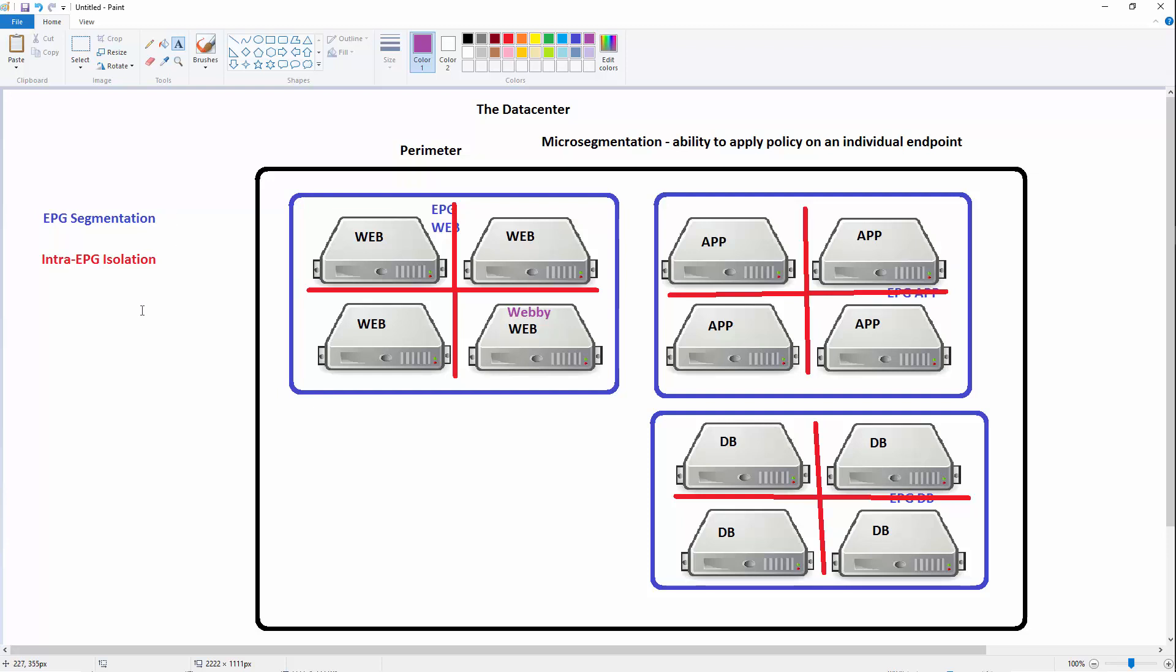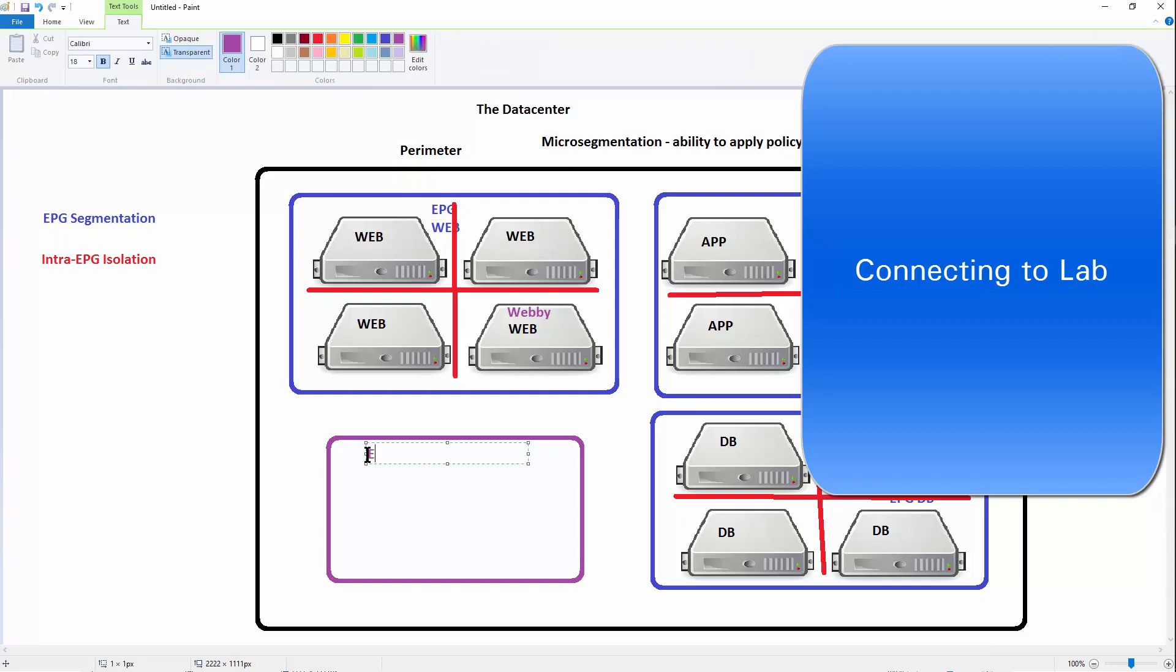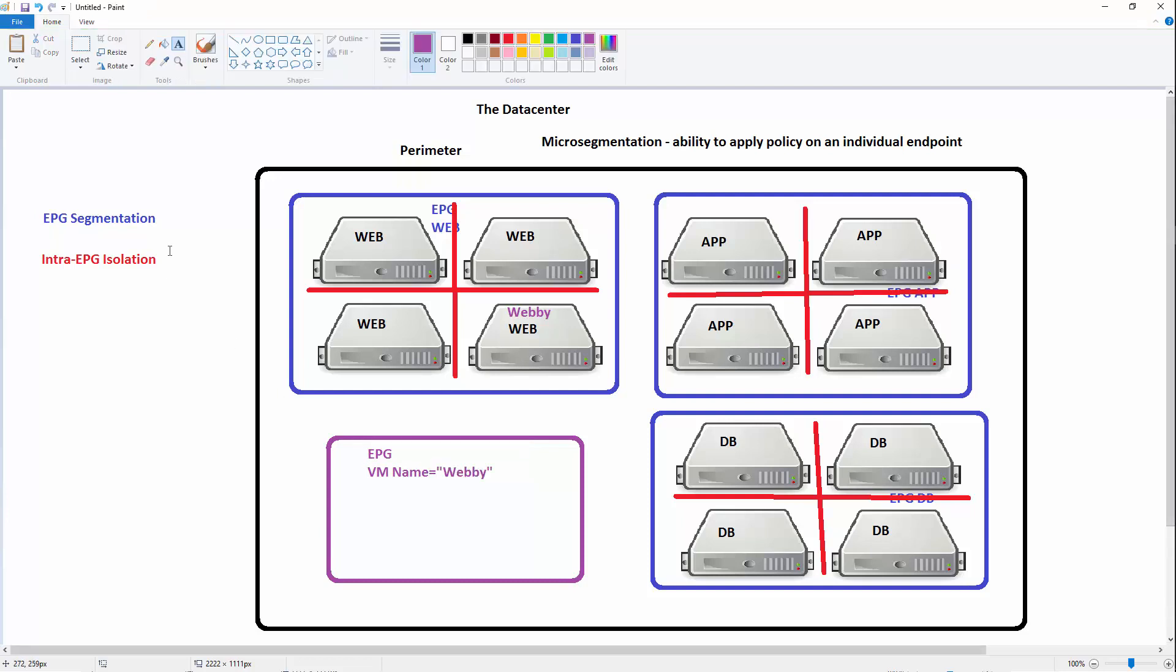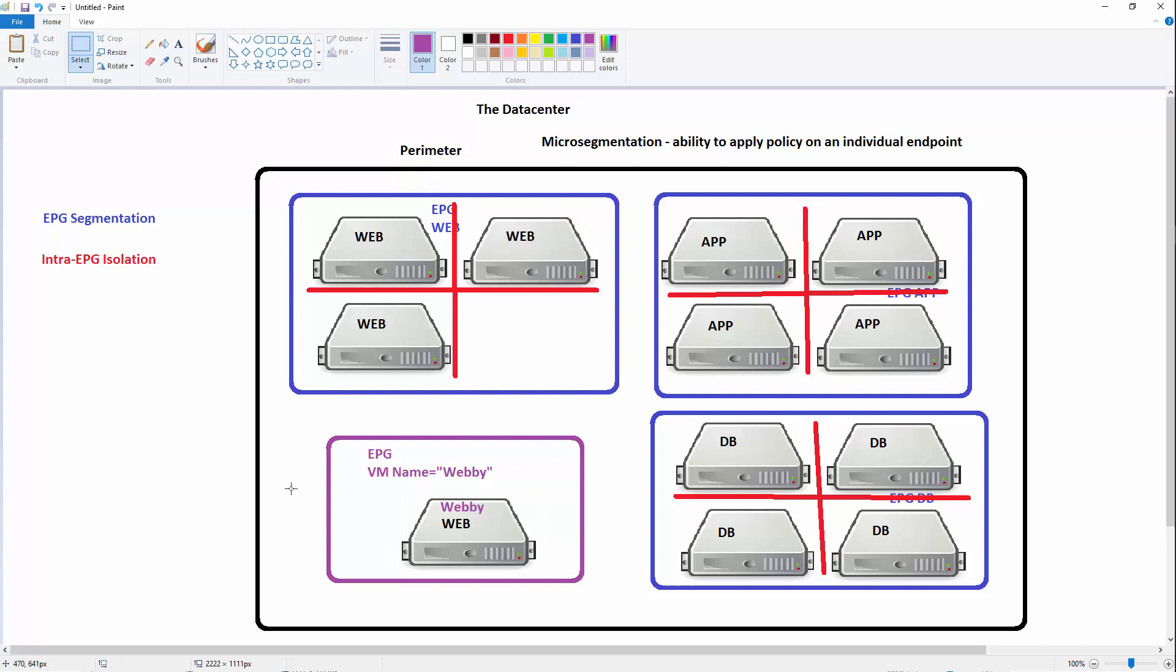What I can do now is micro-segmentation, or what we call an attribute-based EPG. I can create a special attribute-based EPG that's independent of the VLAN or subnet. I can create a rule that says, if the virtual machine name equals Webby, then you will be put into this particular attribute-based EPG. In this scenario, Webby is initially associated with EPG web, but then he's going to be moved and now be part of this EPG.